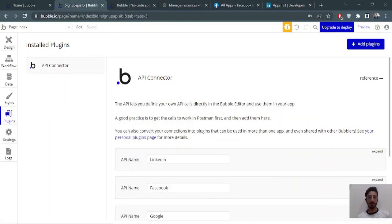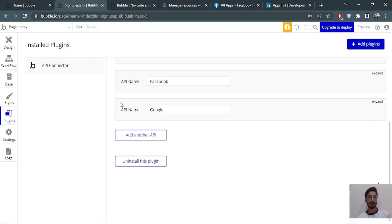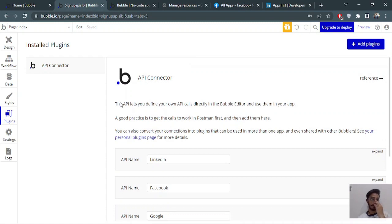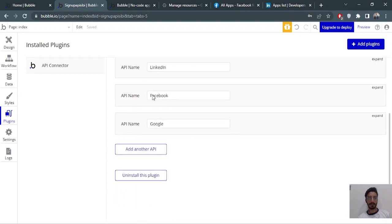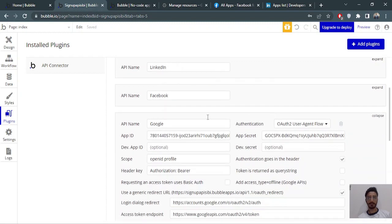Hi guys, today I will be demonstrating how to integrate social logins using the API connector plugin made by Bubble. I've made a Bubble app and installed the plugin, and now we will be integrating the APIs. First, we'll do the Google one.